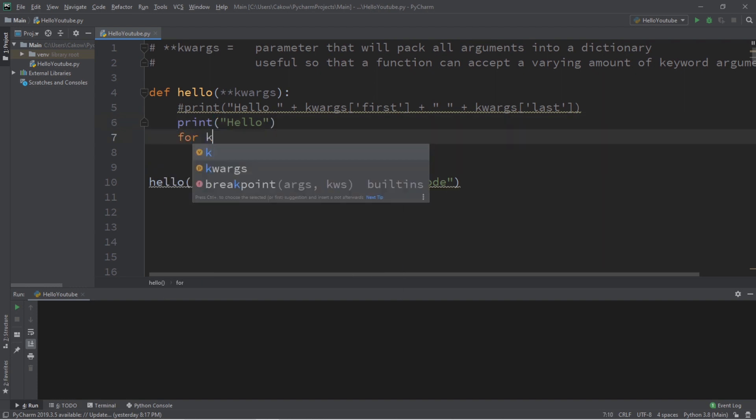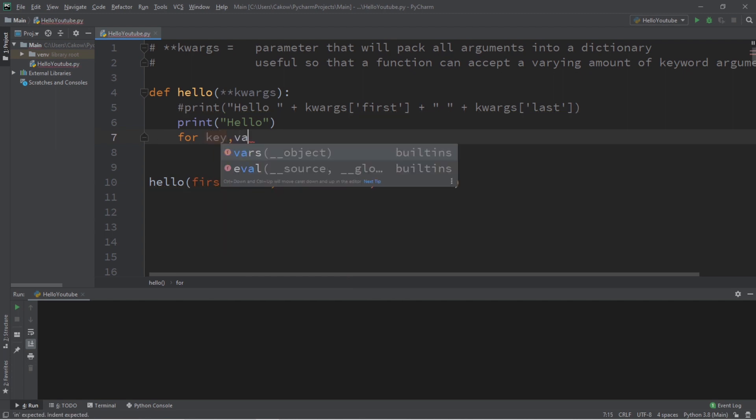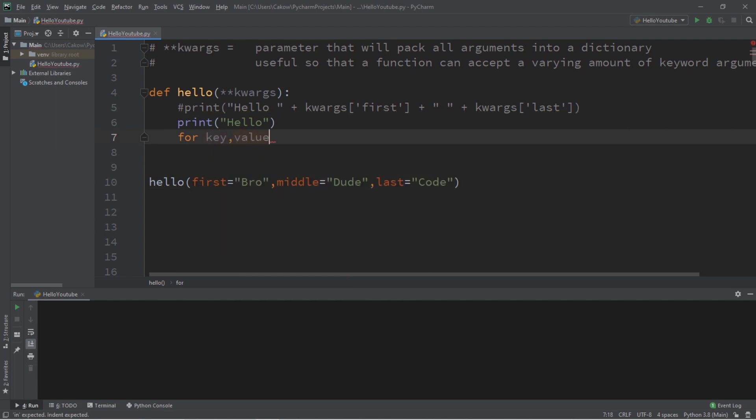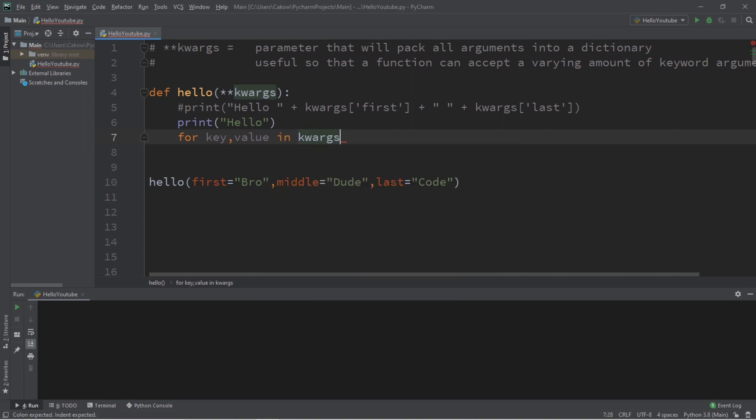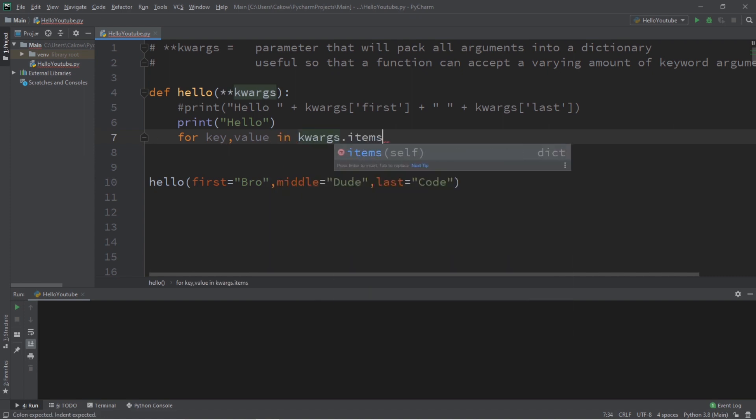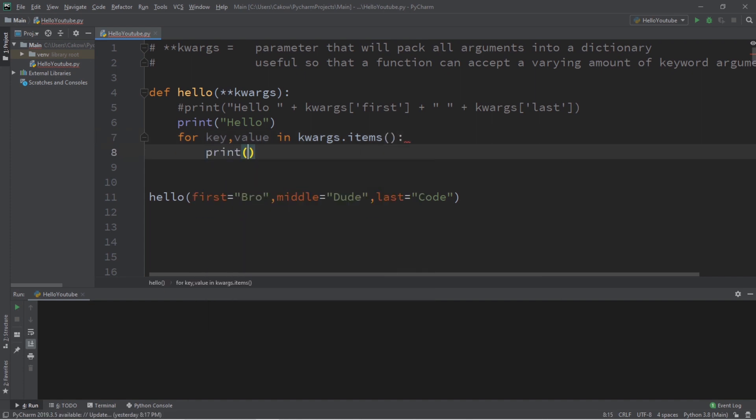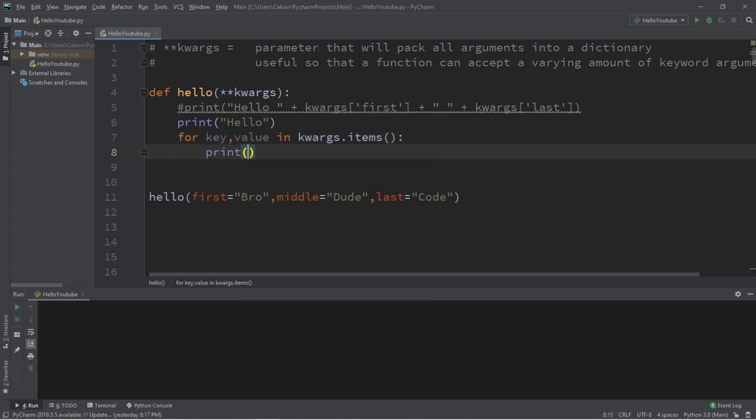So to iterate once through each key value pair in your dictionary we'll type for key value in the name of our dictionary kwargs in this case dot items, and then we will print each value.